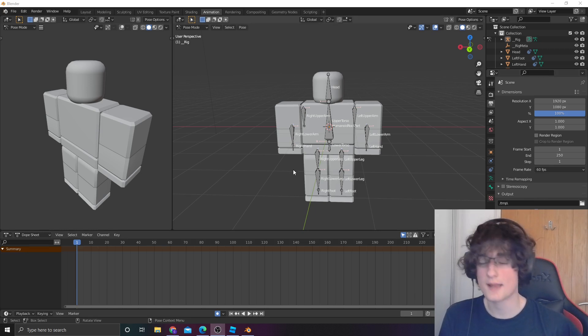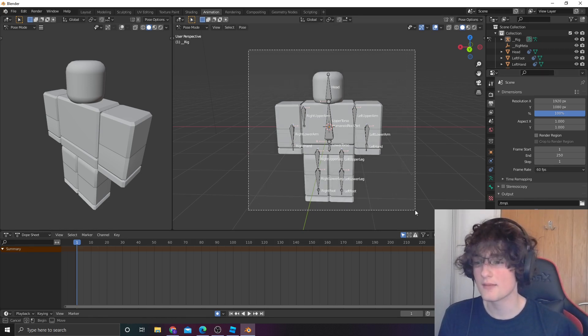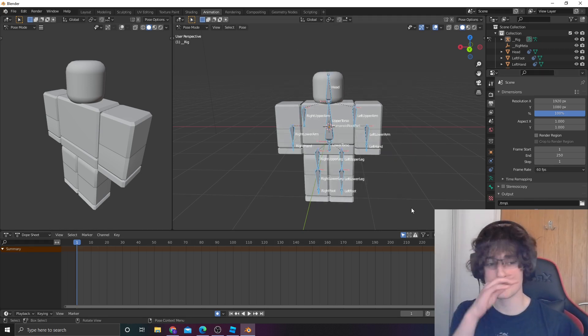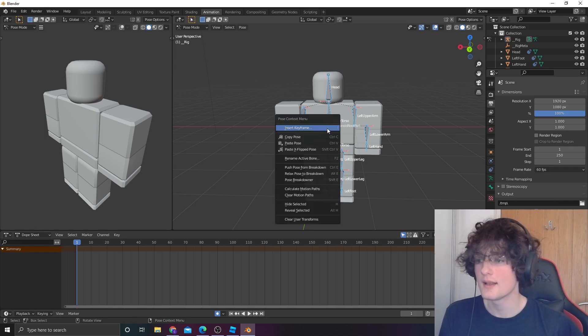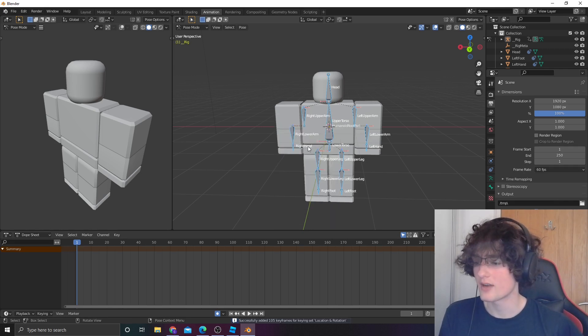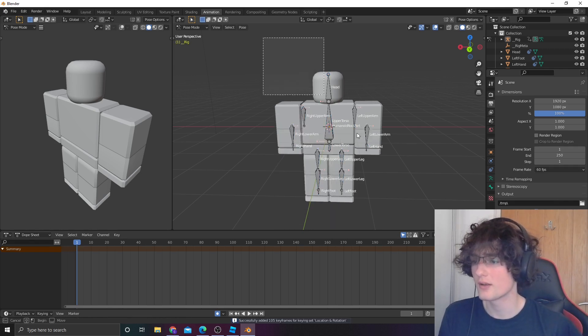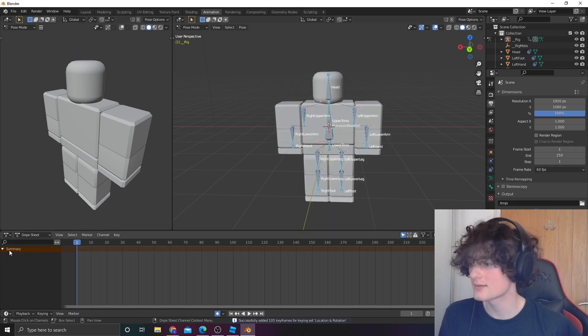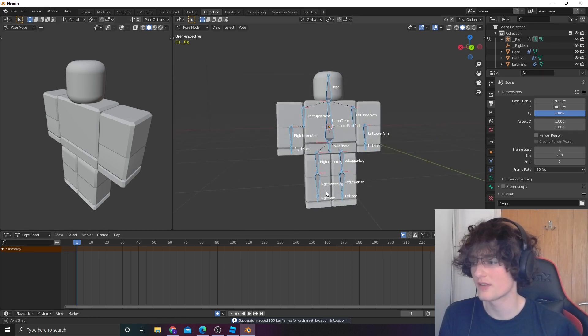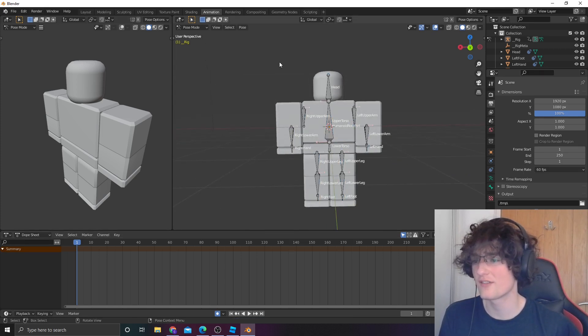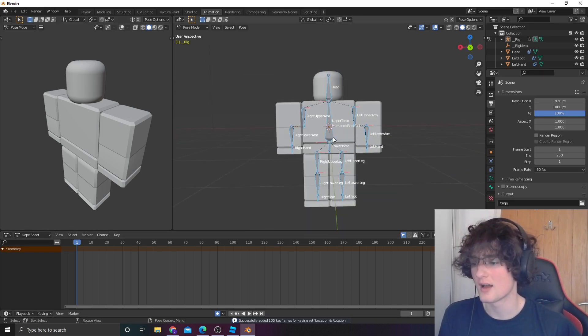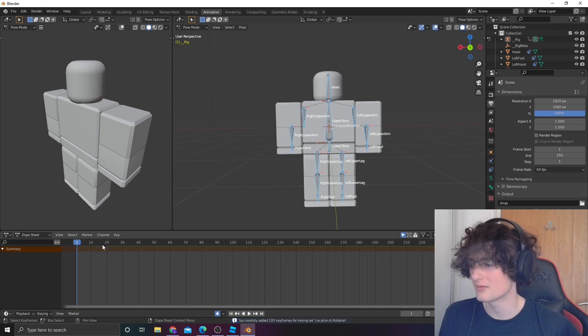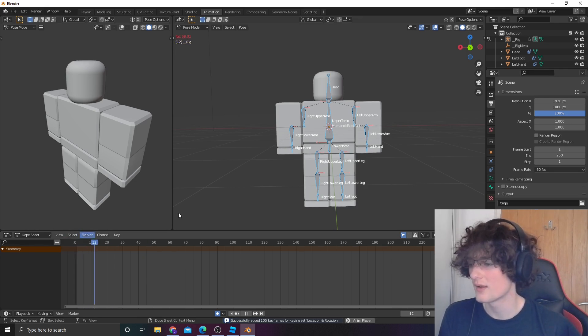You want to select everything like this and then click insert keyframe. Now, if we go like this, it should have given us a keyframe. Well, it did. I don't know where it's gone.